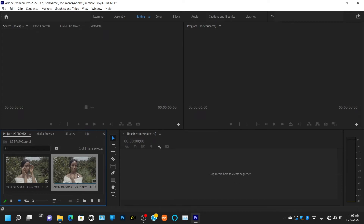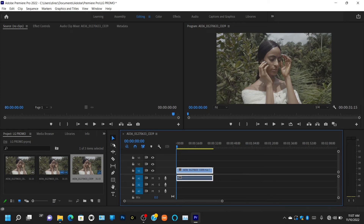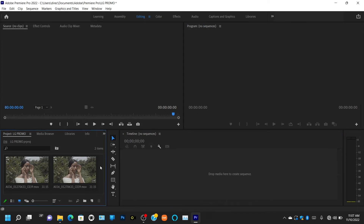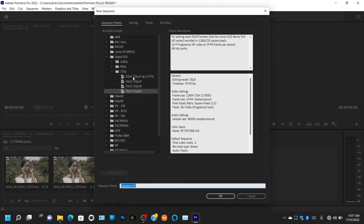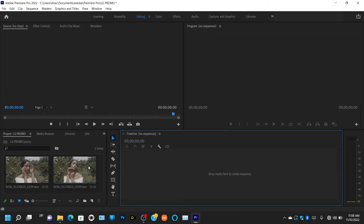The Project panel is also where your sequence file appears. There are two ways to create a sequence file: either drag one of your clips onto the timeline and it creates a sequence automatically, or you right-click, go to New Item, click Sequence, and then either do a customized sequence or select a preset. I'll teach you how to create a customized sequence in another video.